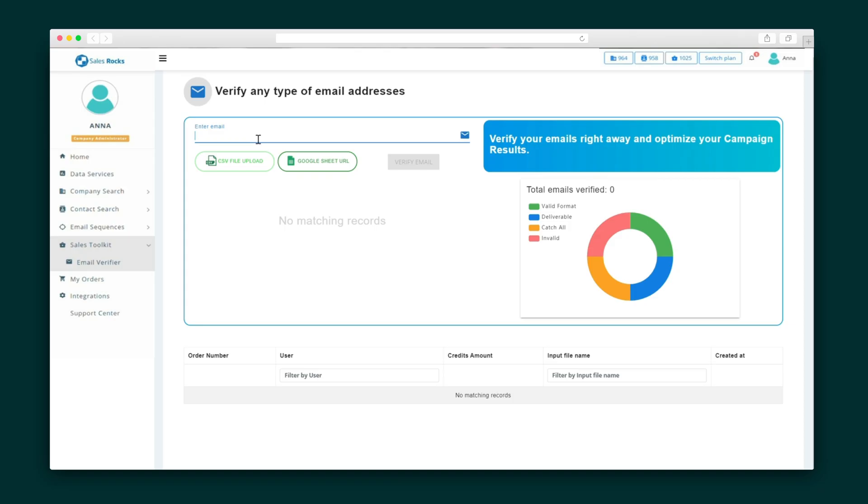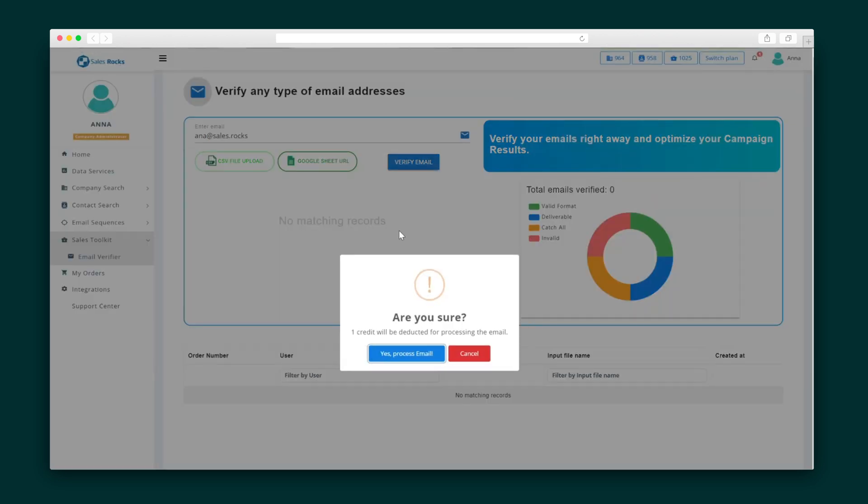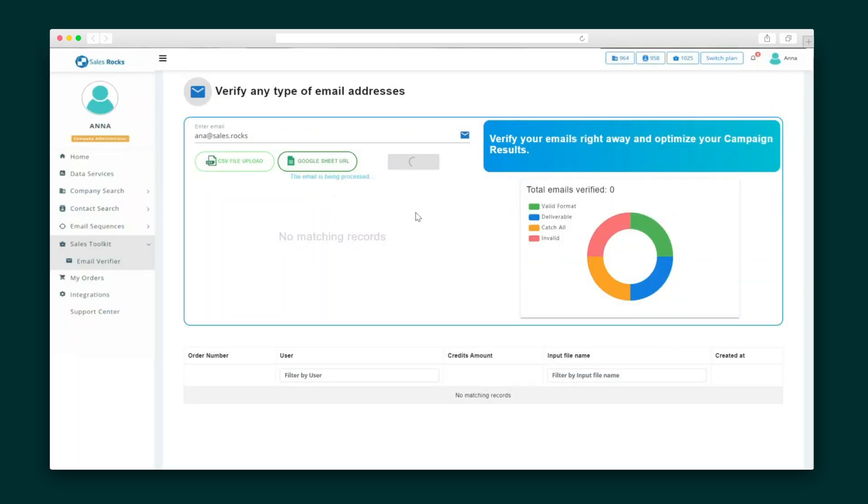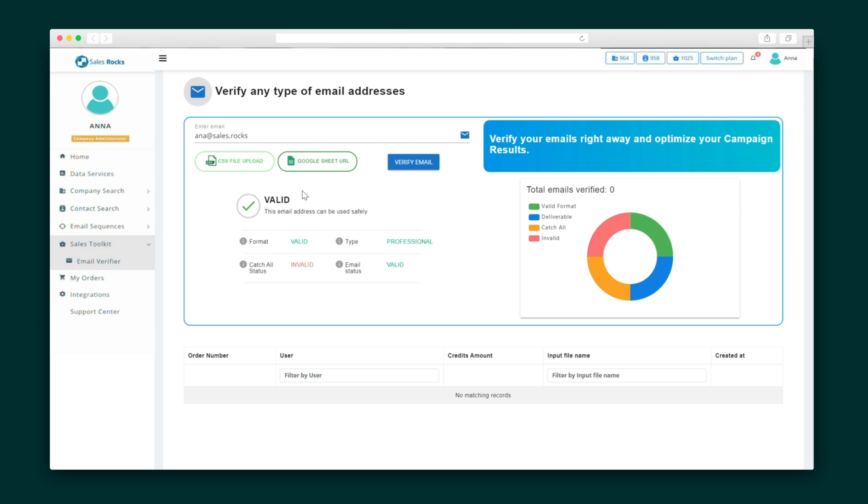Last but certainly not least, the Sales Toolkit tab is where you'll find the email and phone number verifiers to check the working status of an email or phone number. You enter an email or a phone number manually, or upload a CSV or Google Sheet, and SalesRocks will let you know if it's any good. Don't lose time on sales anymore — search for prospects and automate your outreach with advanced tools from SalesRocks.